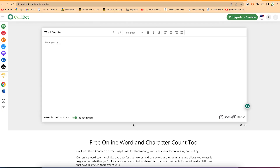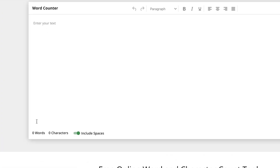The next feature to introduce is the word counter, which is also available on Killbot. It can give you both word and character counts — you can choose to include spaces or exclude spaces, allowing you to know exactly how many words or characters you have either way.